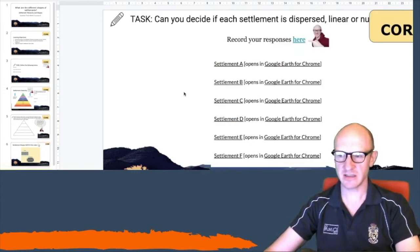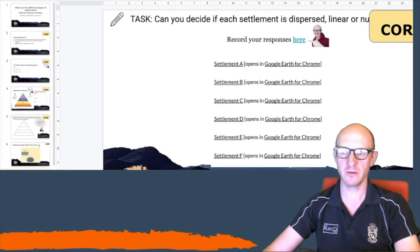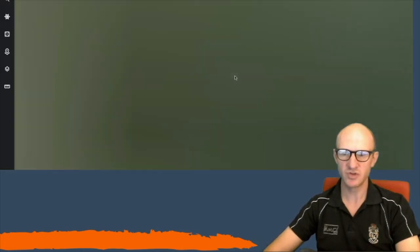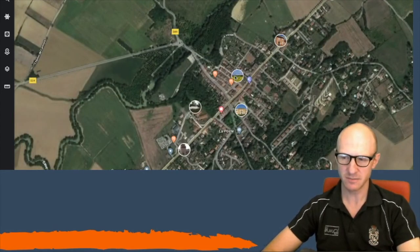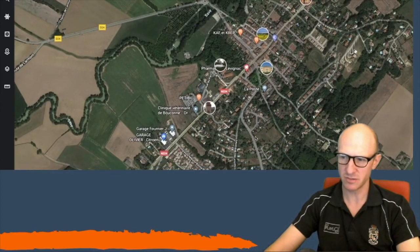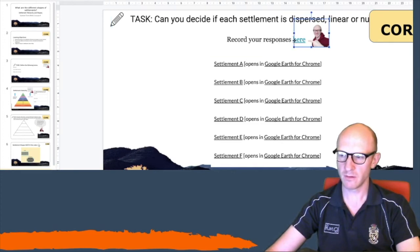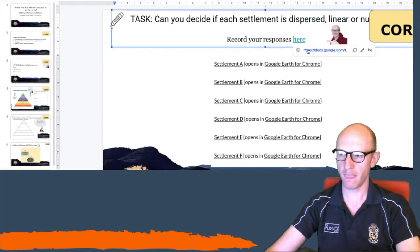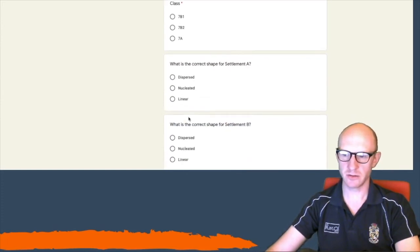When you've done that, the next slide has an interesting task for you. There are six settlements that I've put for you on Google Earth. You open the link and it will take you to Google Earth, which will load on your screen and zoom straight in to the settlement. I want you to look at the settlement and decide: is it nucleated, is it linear, or is it dispersed? Then record your answer using the Google Form — put your name in, record your class, and give your answer for each one.